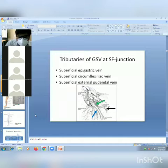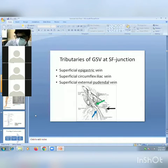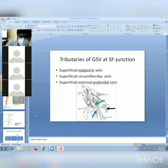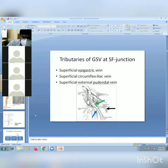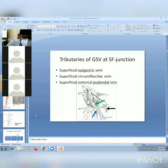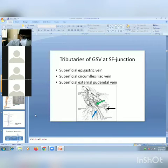The tributaries of GSV at the sapheno-femoral junction are important because while performing surgery at the GSV SFJ, the GSV should be ligated proximal to these tributaries. The main tributaries of GSV at the SF junction are the superficial epigastric vein, superficial circumflex iliac, and superficial external pudendal.